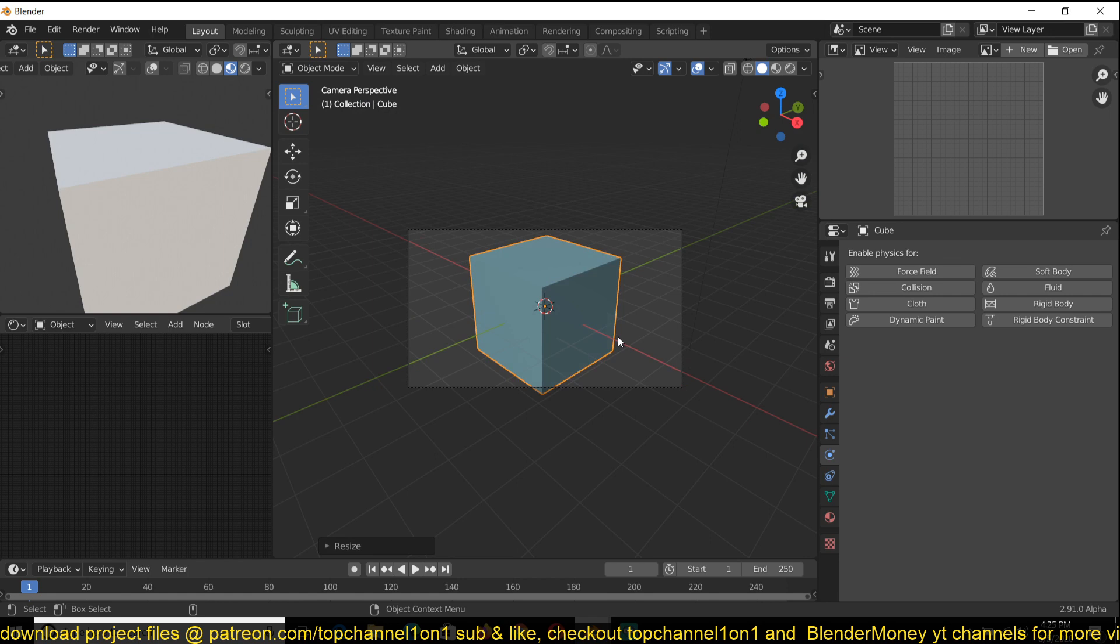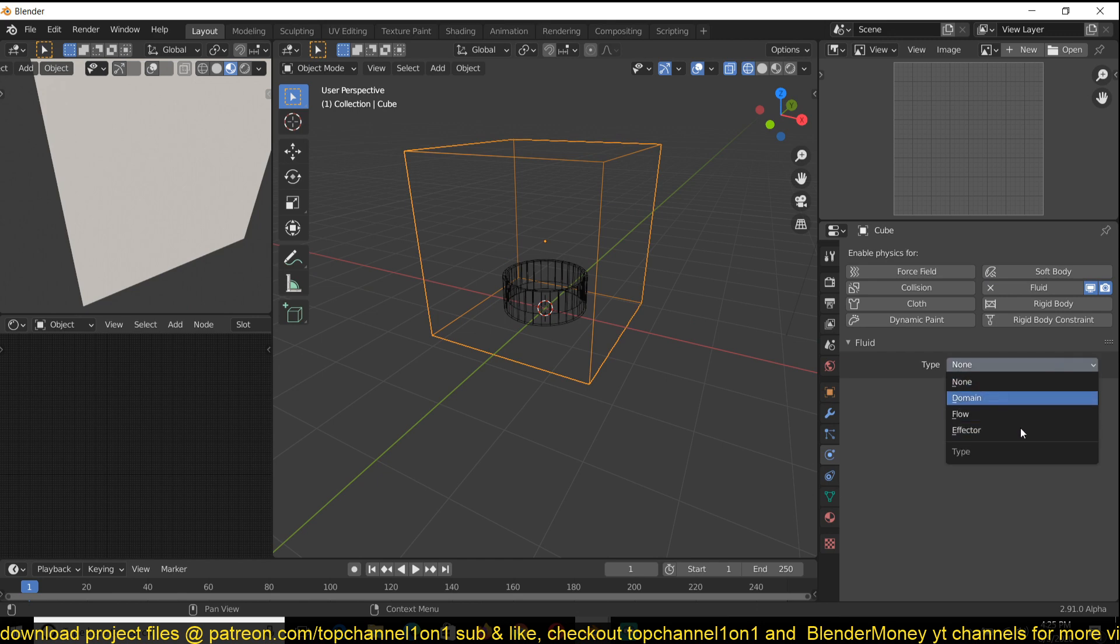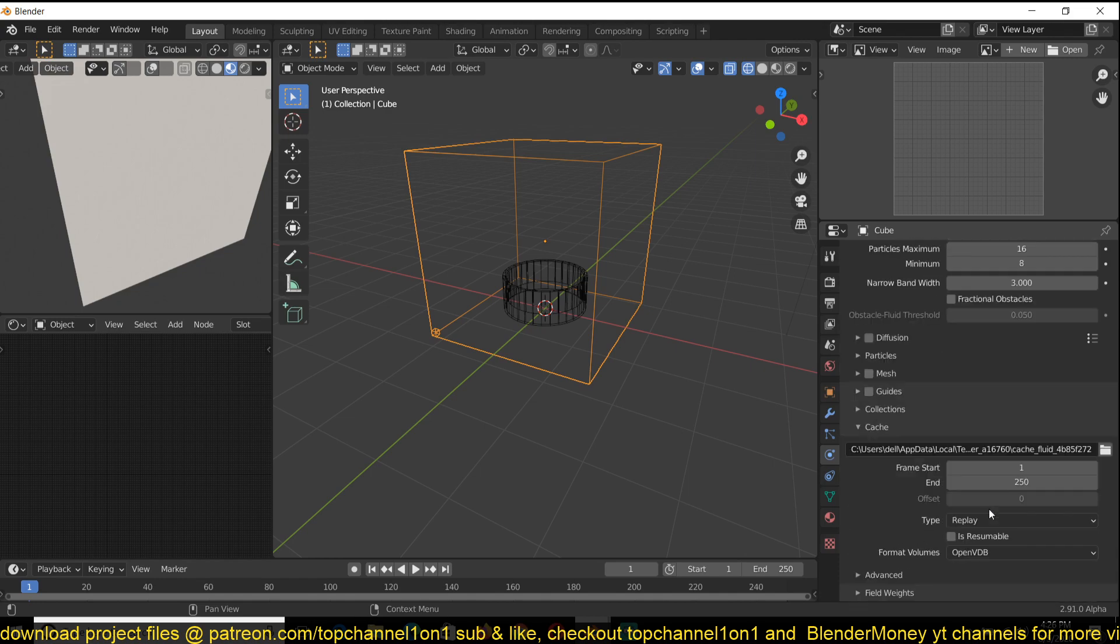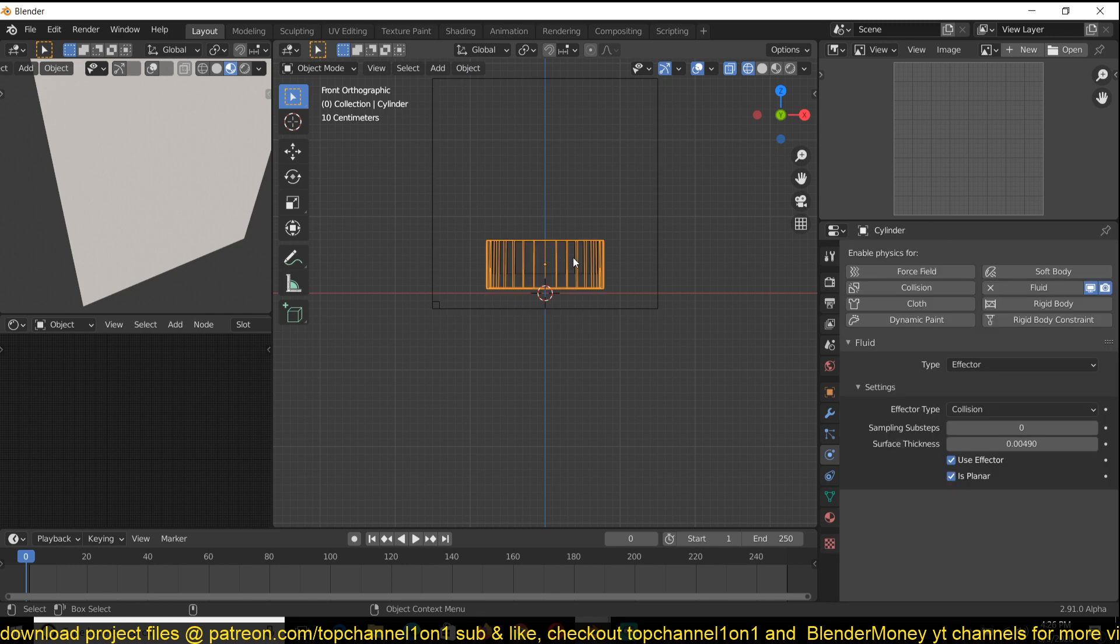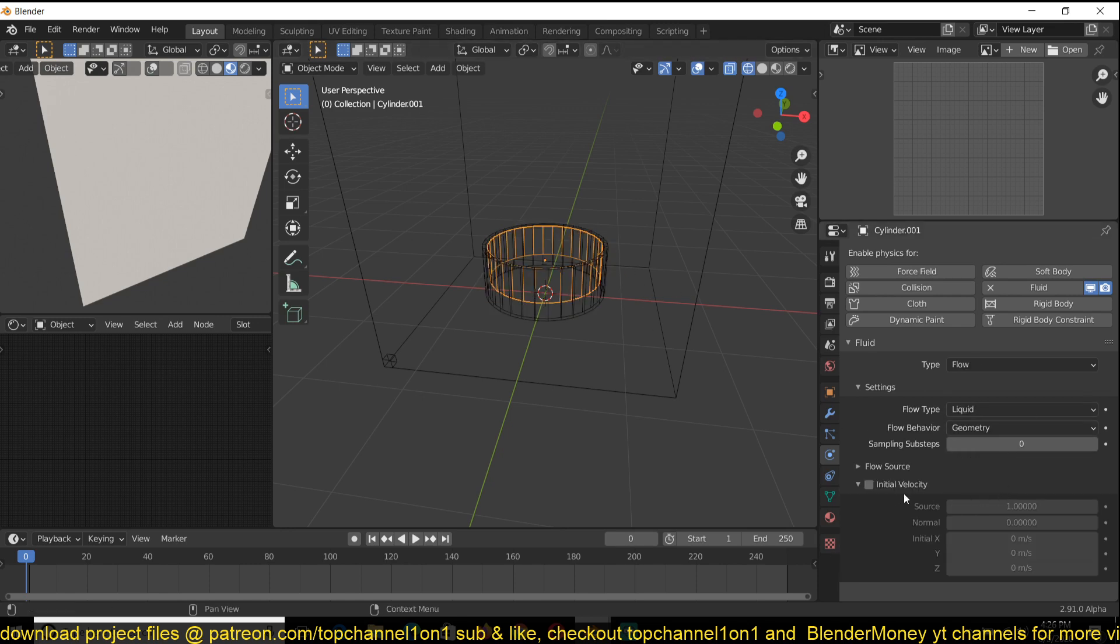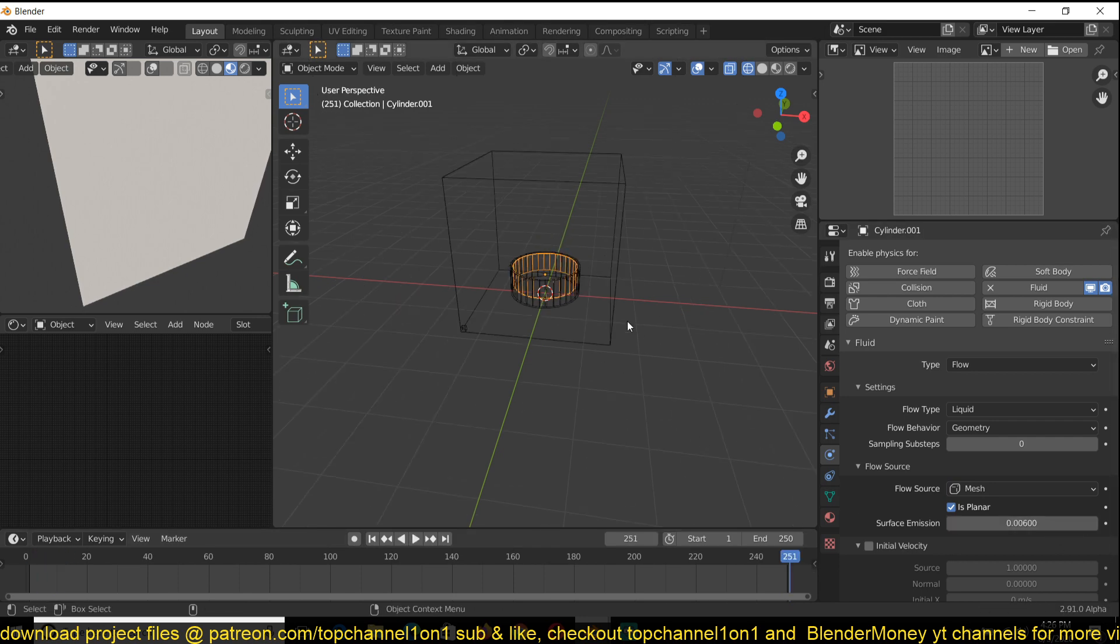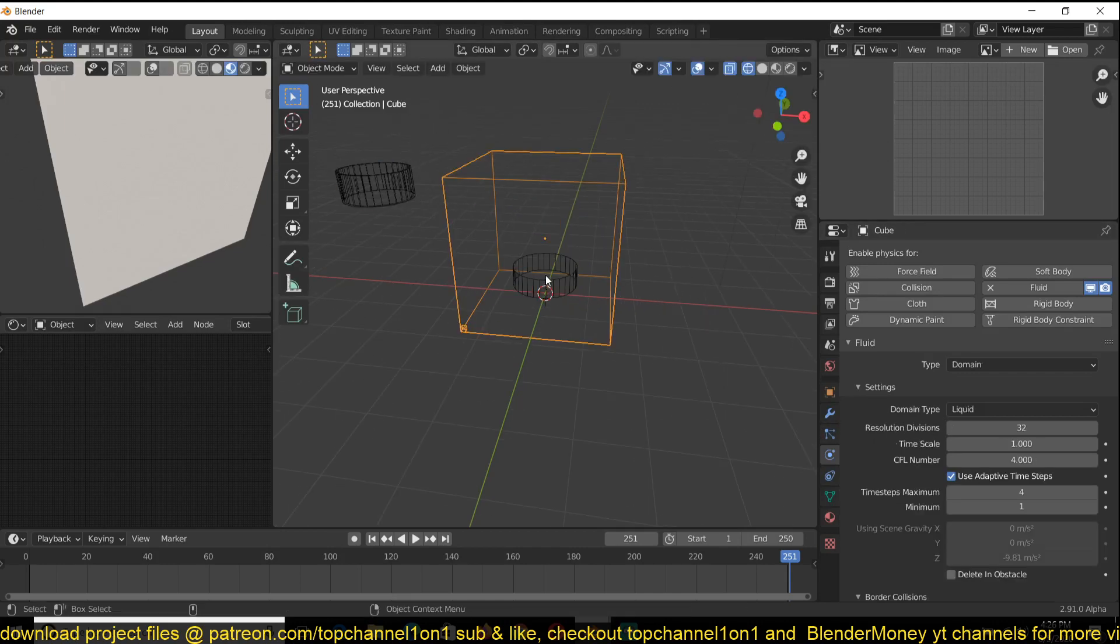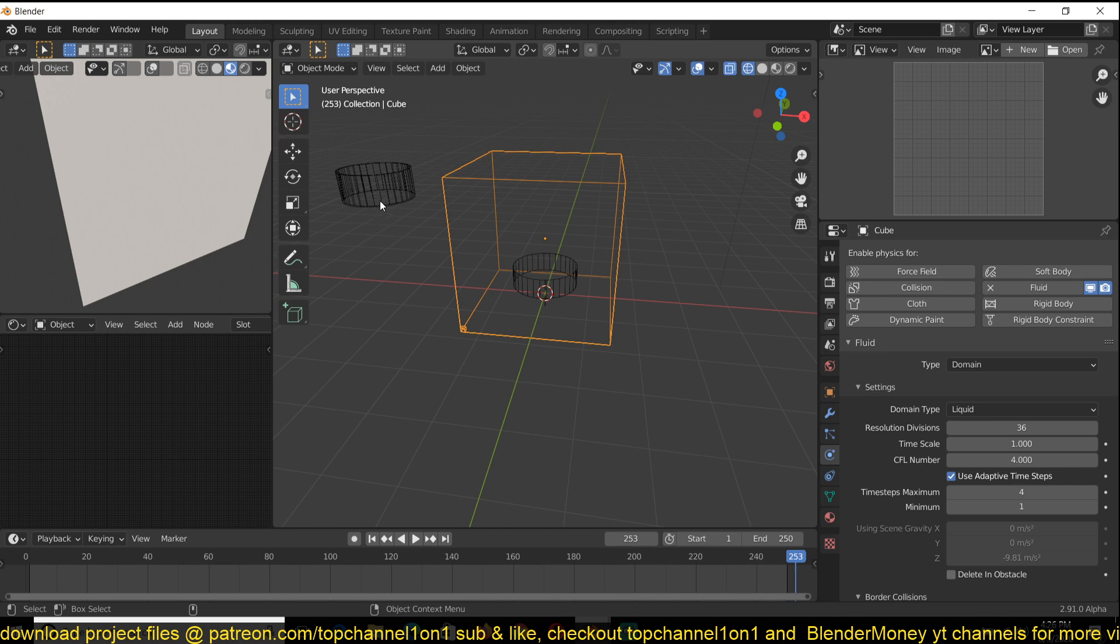And then yeah, I think the last thing we need is a domain to contain the simulation. So I'll just have it there. Fluid domain. Again, it's supposed to be a liquid. And yeah, that's mostly the settings I used here. Now, if you play back, you should start to see our fluids, except we are not seeing them just yet. So let's see what's going on. So this is type flow liquid.